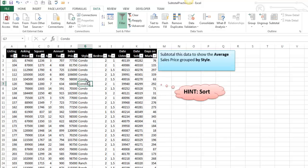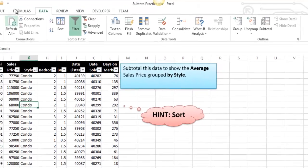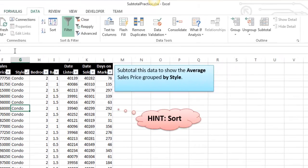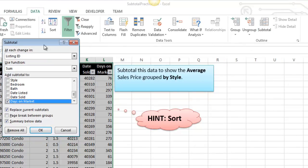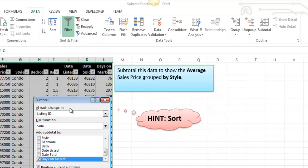And once that's done, it's as simple as heading over to the data tab, clicking on subtotal, and you get this kind of crazy-looking dialog box.